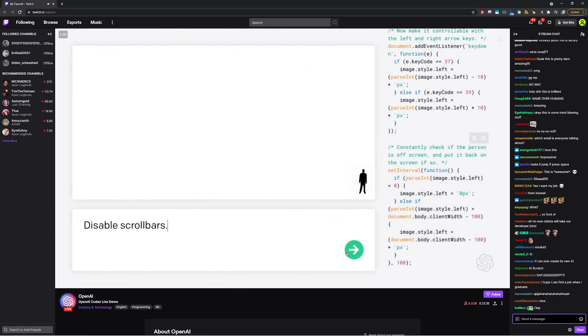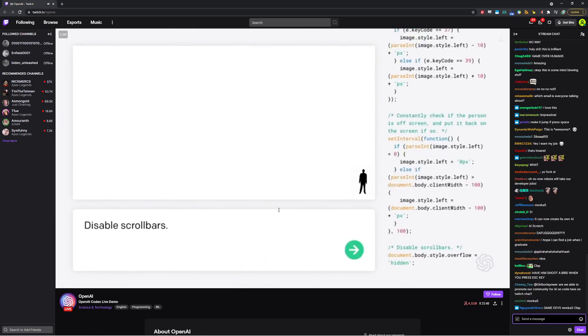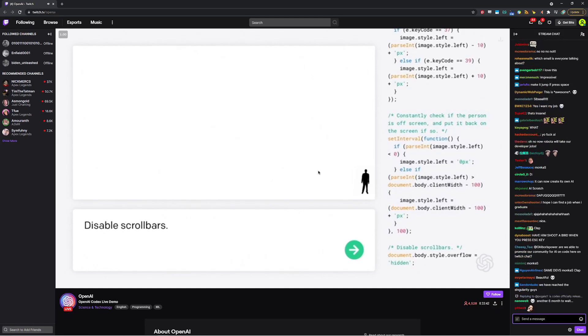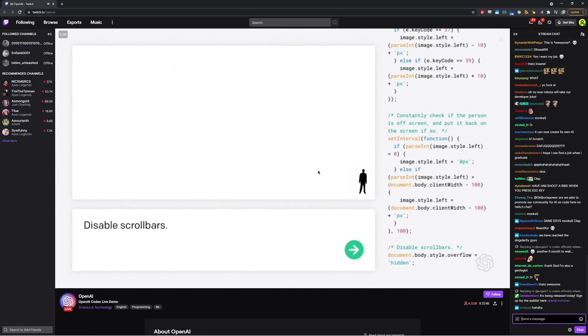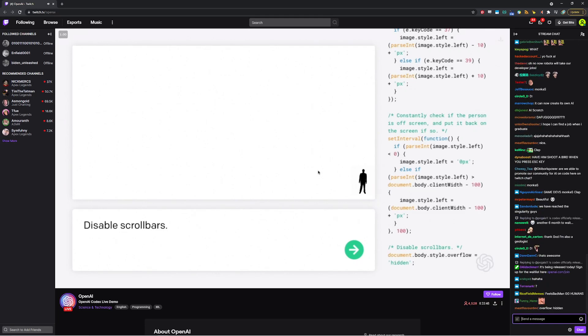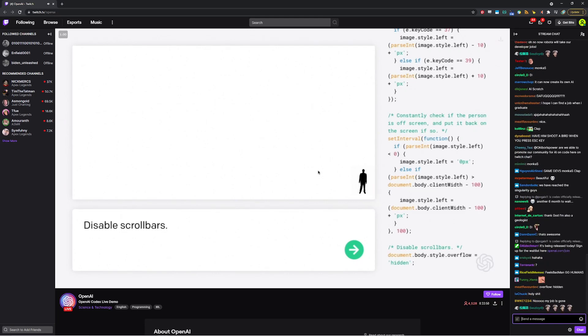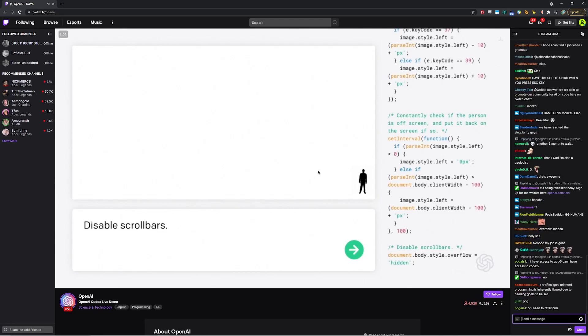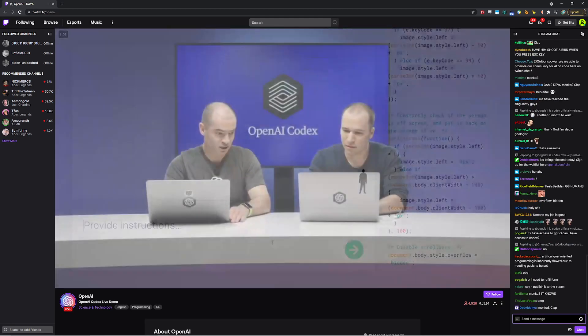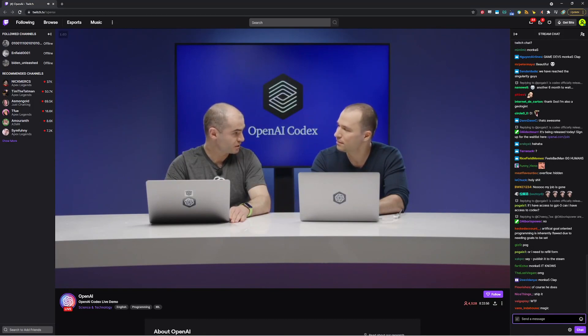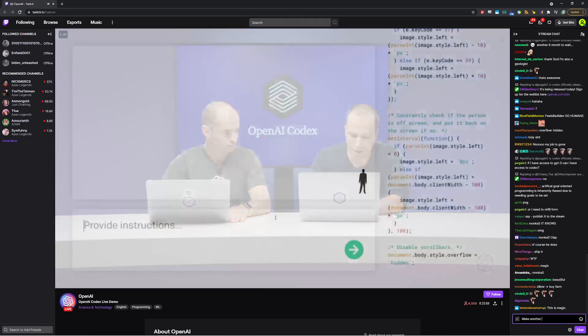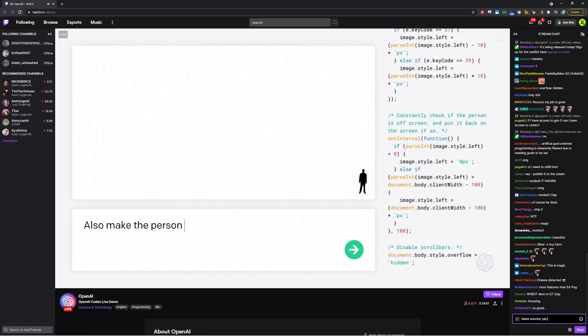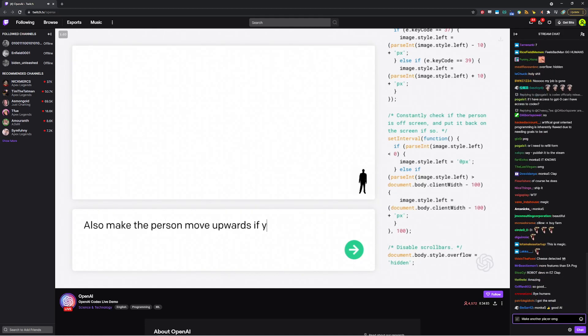Does the model know? Well, let's find out. The model does know. There we go. So phase one complete. The person is movable. So there is a suggestion from Twitch to say, let's see if we can make it move upwards if you press space bar. All right. Well, let's give it a try. So also make the person move upwards if you press space bar.